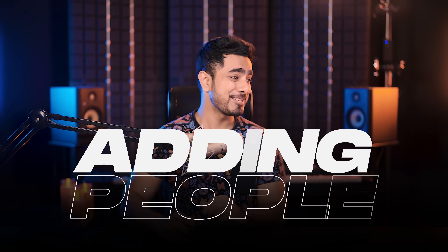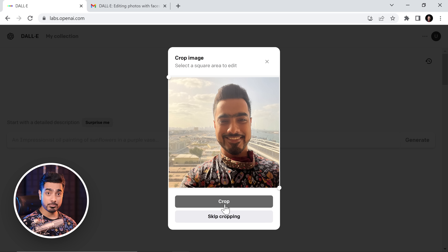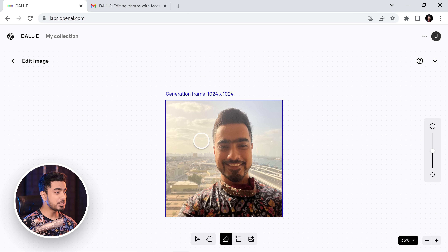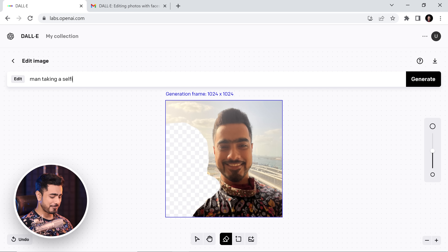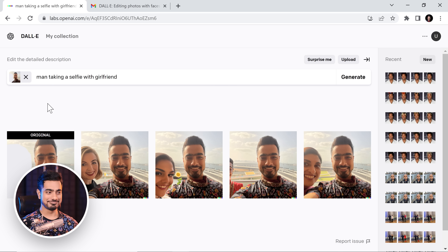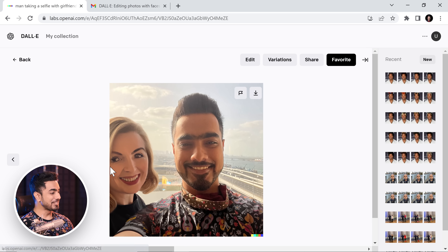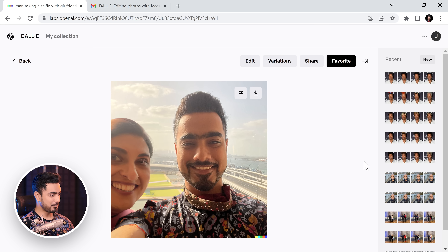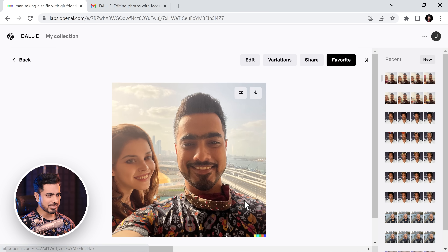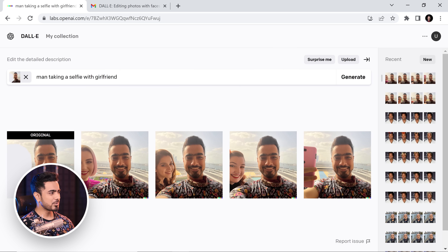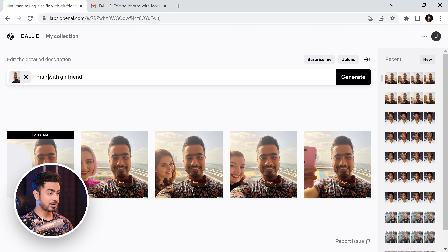So let's start with adding that girlfriend. It's already cropped properly. Click on crop, click on edit image, erase the side or sides where you want your girlfriend to be. And depending upon whether you want your girlfriend to keep her arm on you, you can erase those areas as well. Let's describe the entire image: 'man taking a selfie with girlfriend' and click on generate. And there you go — these are my girlfriend's interesting faces. You've got to go ahead and keep on trying. I changed the text to 'man with girlfriend' and let's try that.